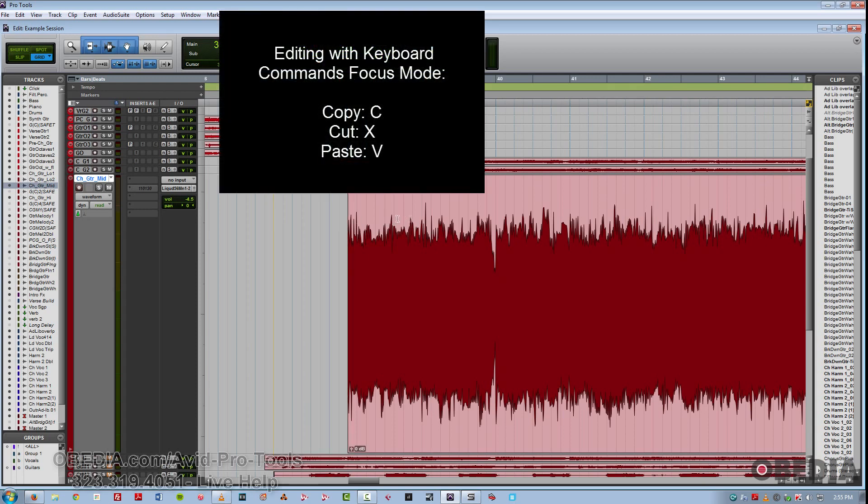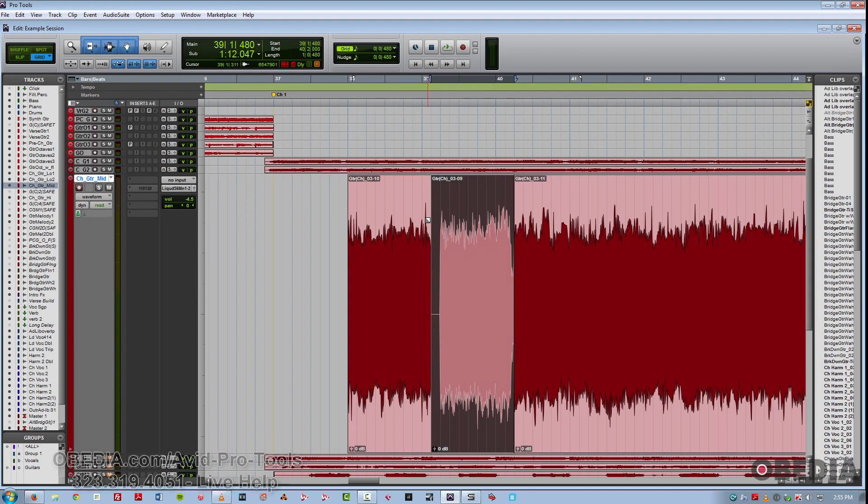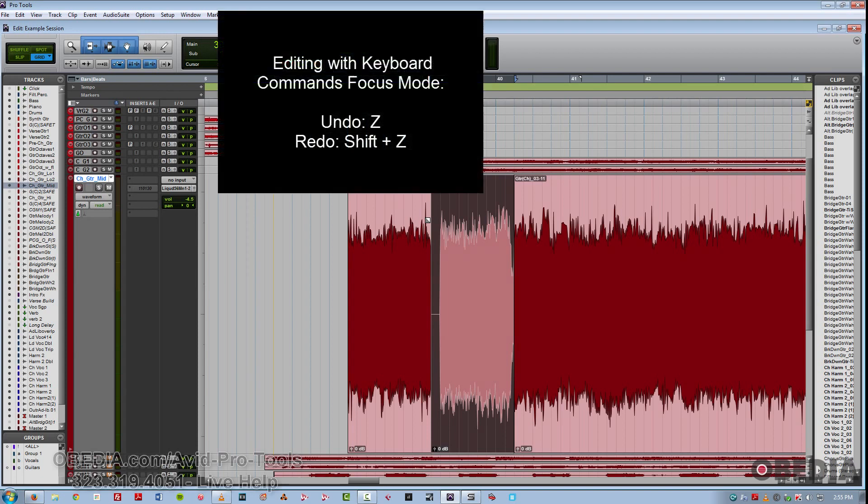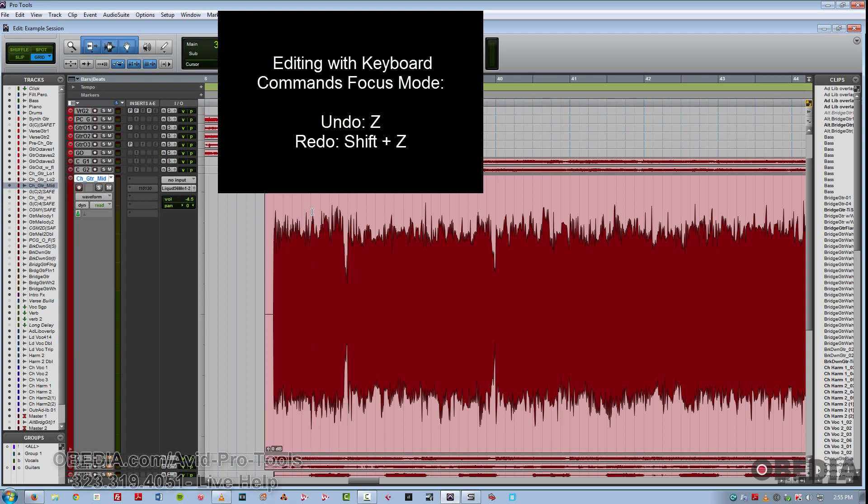Now undo, which is typically control Z or command Z, just requires a Z. And to redo, it's simply shift Z.